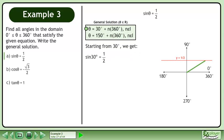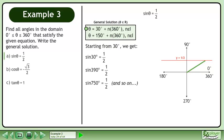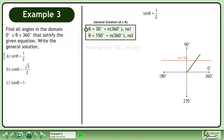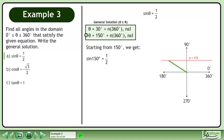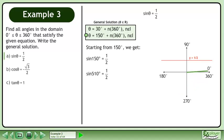The general solution gives us all angles that will make sin θ evaluate to 1 half. Starting from 30 degrees, we get sine of 30 degrees equals 1 half, sine of 390 degrees equals 1 half, sine of 750 degrees equals 1 half, and so on. Starting from 150 degrees, we get sine of 150 degrees equals 1 half, sine of 510 degrees equals 1 half, sine of 870 degrees equals 1 half, and so on.